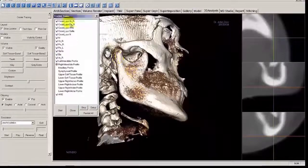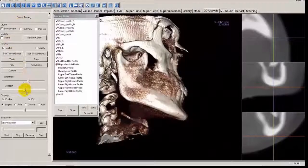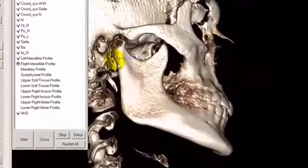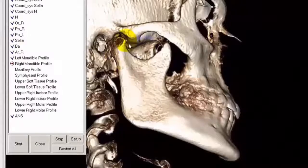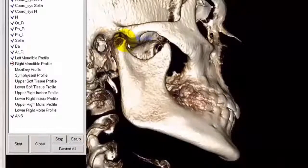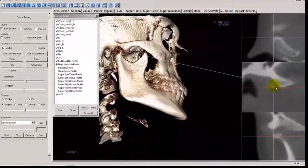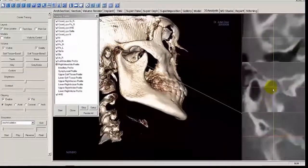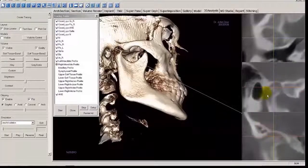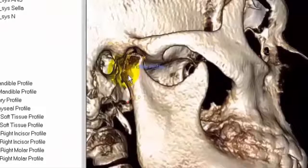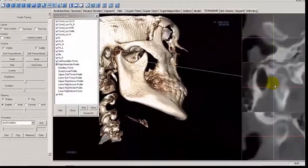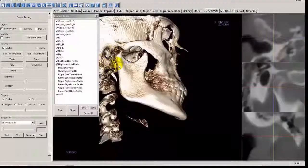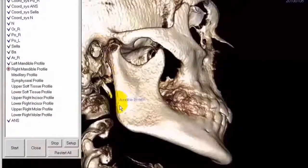We've moved to the Right Mandible Profile. Adjust the brightness and contrast to get a better view. Start at the condylar head — pick out the most anterior point, then the most superior point, then the most posterior point. Then follow the ramus down as we did on the left profile.